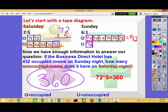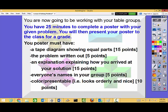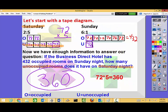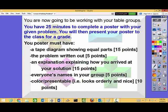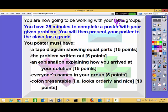Alright, you guys are ready to start this task. If you get confused, come back, watch the video, pull parts out to assist you. You're going to be working with the people at the computer group. This is your goal: you are going to be working with your table groups, or in this case with your computer groups. You'll have 25 minutes — those on the computer might have slightly more or less depending on when you finish this video. You're going to complete a poster with your given problem and then present your poster to the class for a grade. Even though you're on the computers today, you will be presenting as well with the rest of the class.